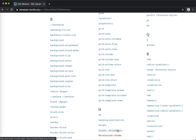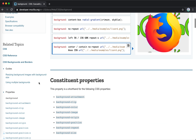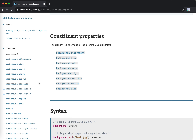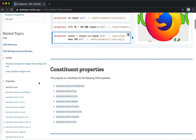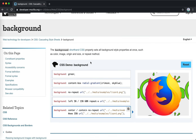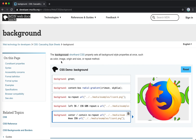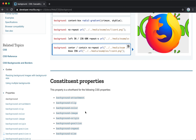Hey guys, this is Jaycer. In this video let's continue our journey on CSS. I covered the backface-visibility stuff in the last video, so in this one let's take a look at background. There are a bunch of CSS properties for background. The background property is a shorthand for a bunch of CSS properties, and you can also use background-color or background-image directly.